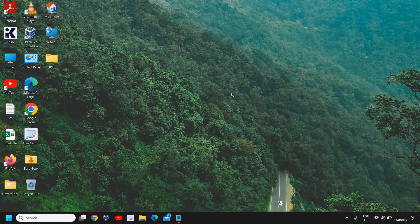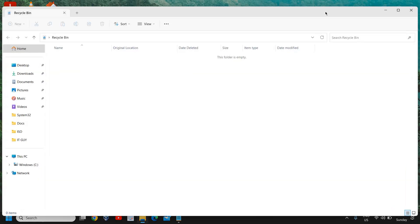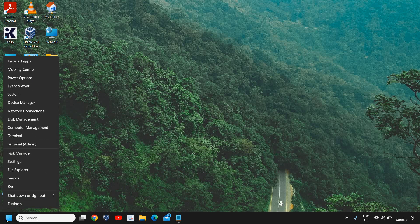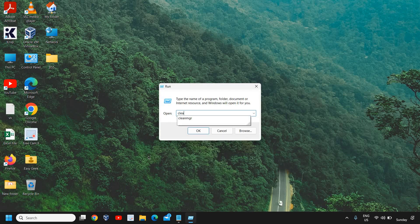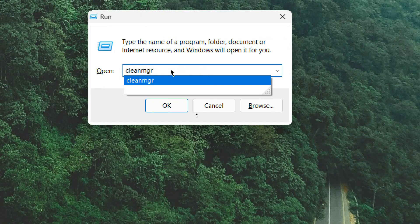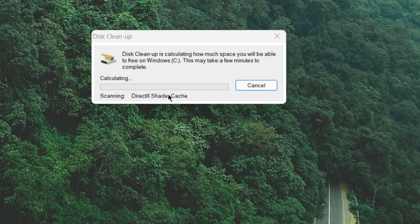Once you're done, move to the final step: the recycle bin. Check the recycle bin, and we will also use the Disk Cleanup tool. Right-click, click on Run, and type cleanmgr. This is a cleanup tool for junk and temporary files that need to be deleted.